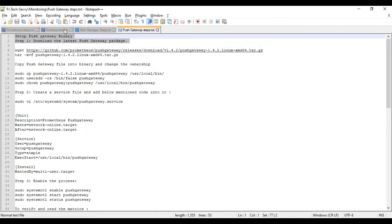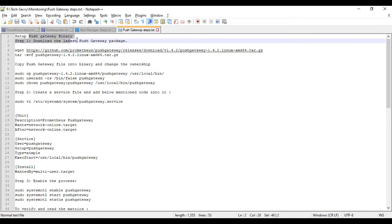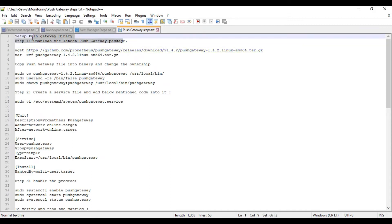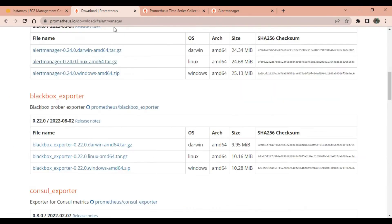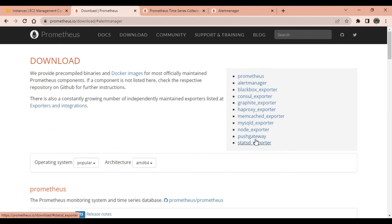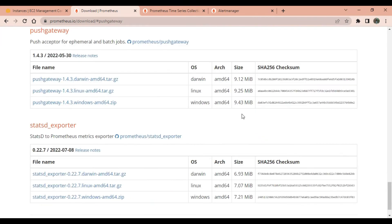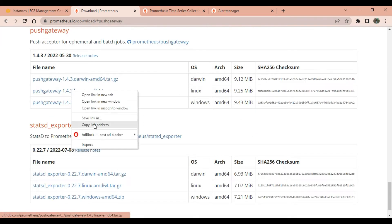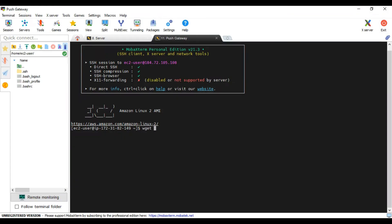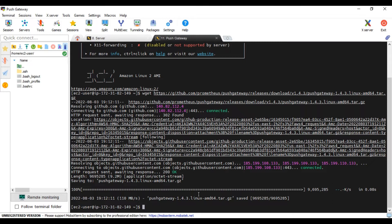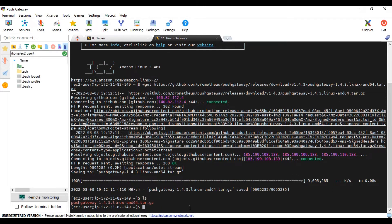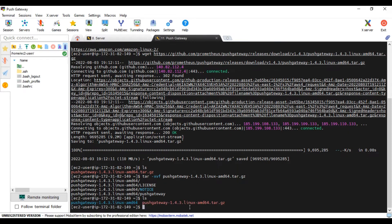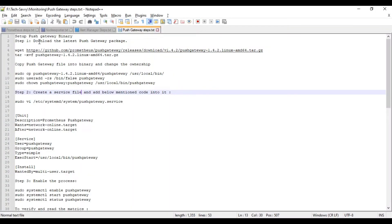Just like with Prometheus server, Node Exporter, and Alert Manager, for Push Gateway we also need to download the latest package from prometheus.io. Find Push Gateway there, copy the link address, and type wget to download it. Then run tar -xvf to extract the package. As you can see, the Push Gateway package is now available.